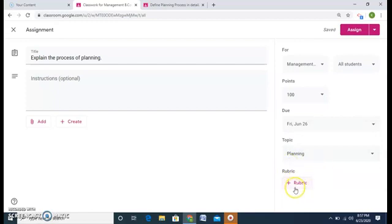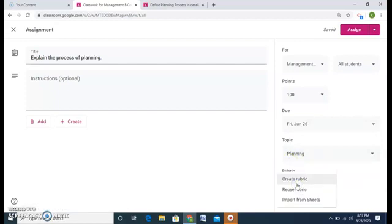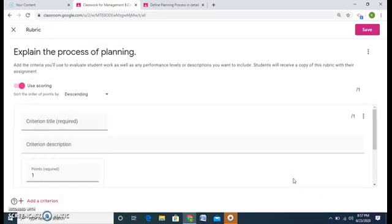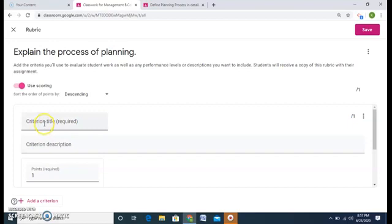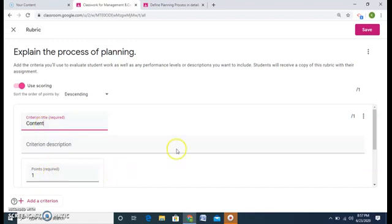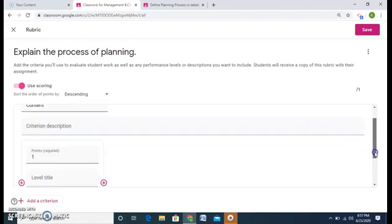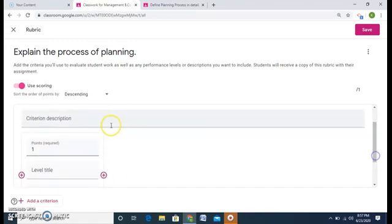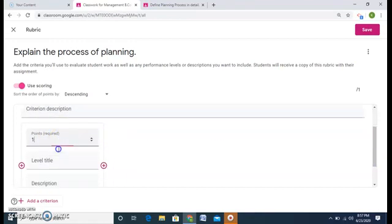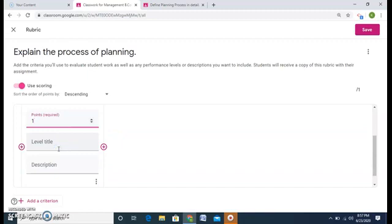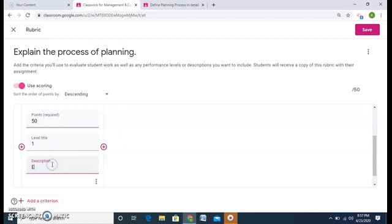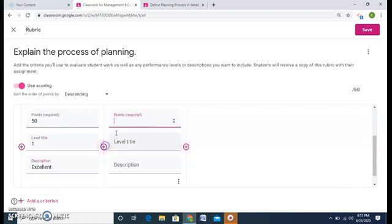Now what is rubric? Rubric is an option if I want to tell the students on what basis I am giving them the marks. So I can tell them that one of the bases is your content. And I assign marks for content. Say 50 marks. Level 1, and that work will be excellent.